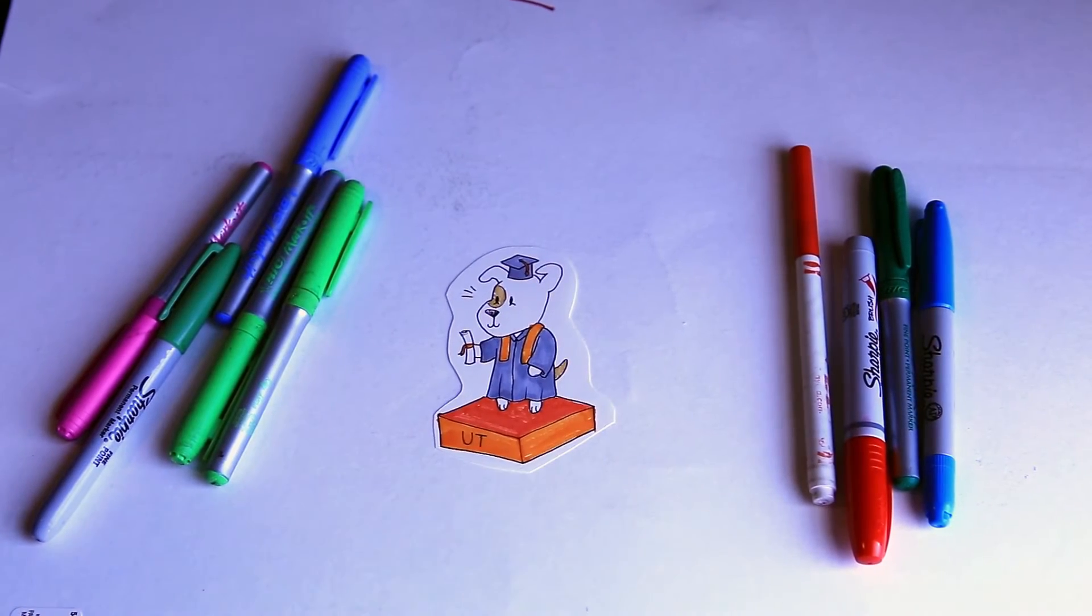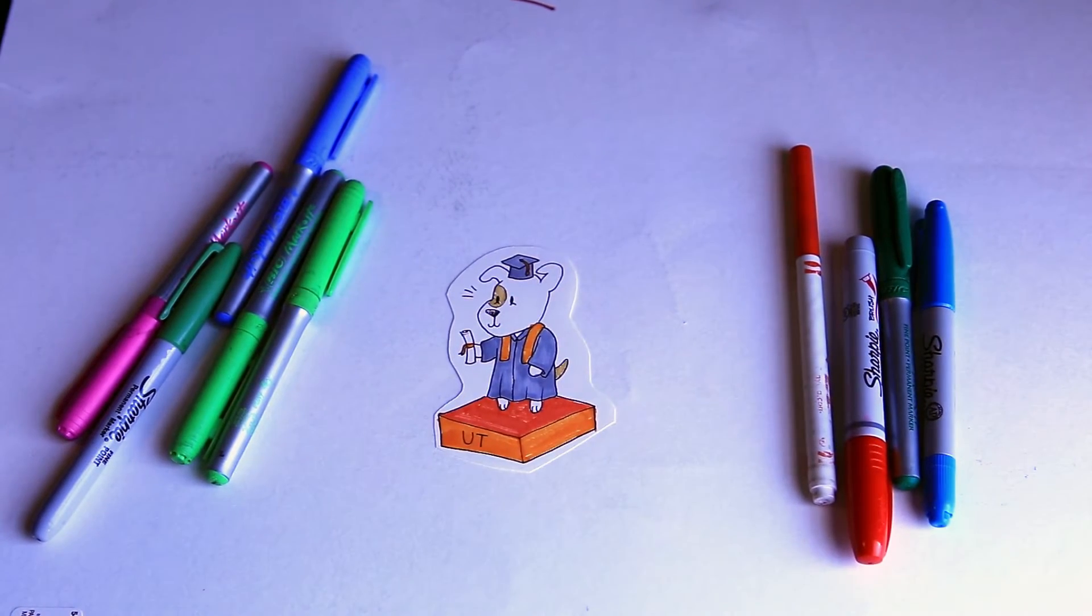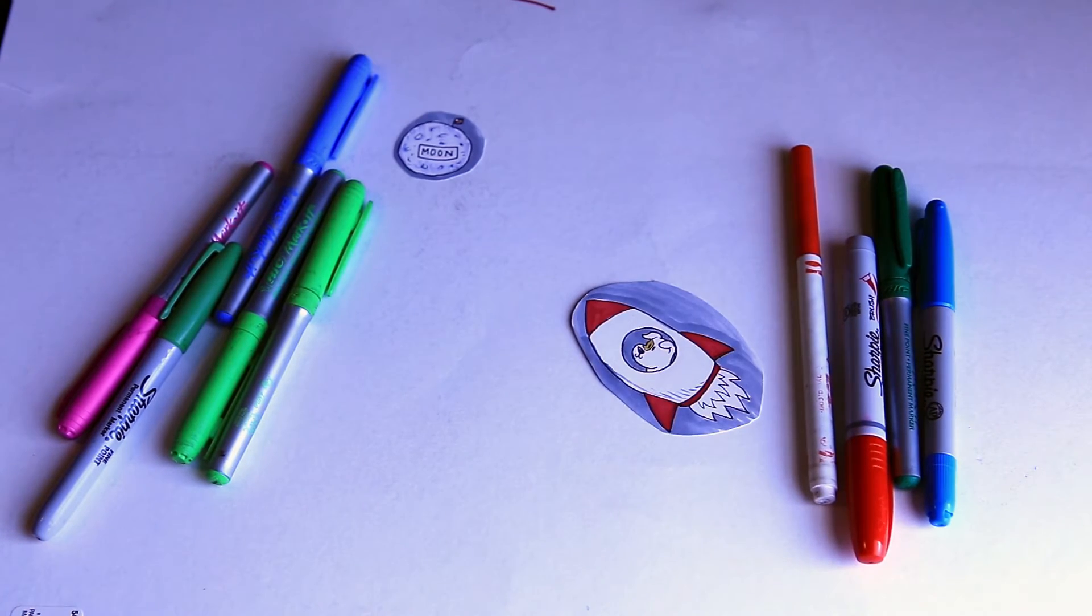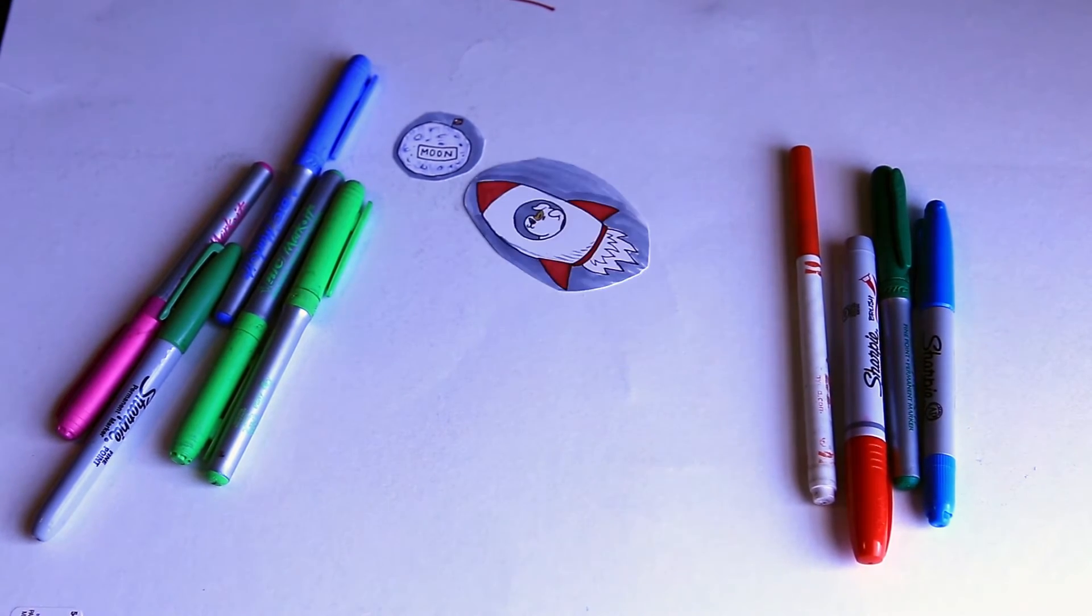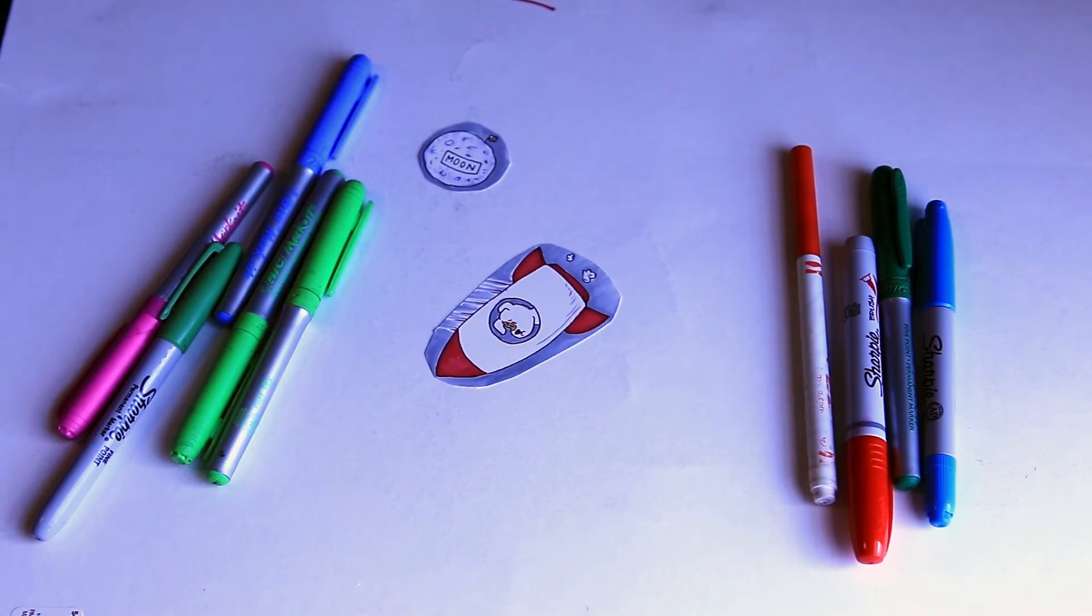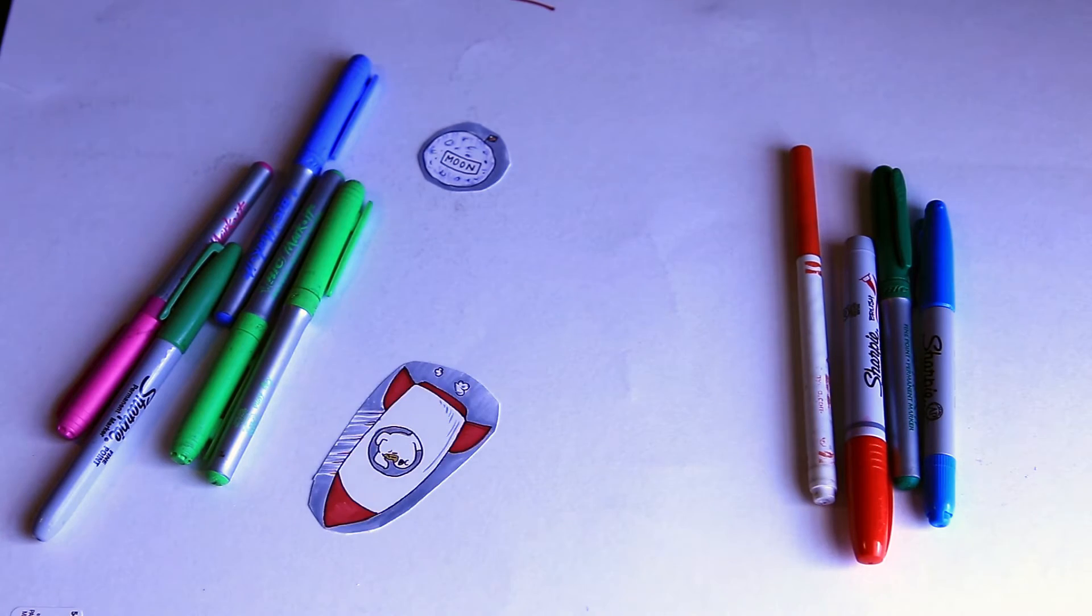Sparky, with a growth mindset you could do anything. Not so fast.